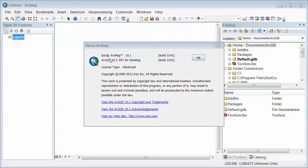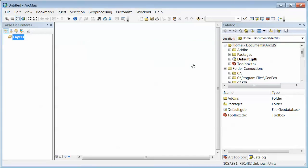So you need ArcMap 10.1 because we're going to use a Python toolkit. If you don't have that, you can't use the tool.